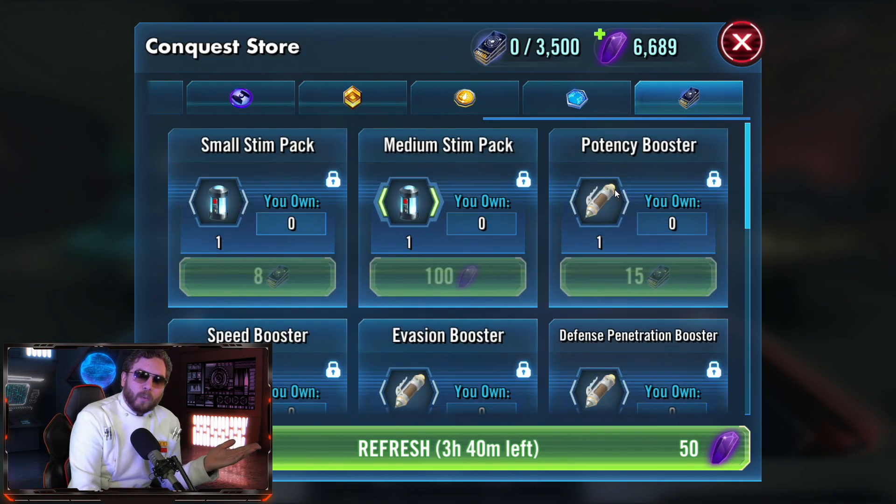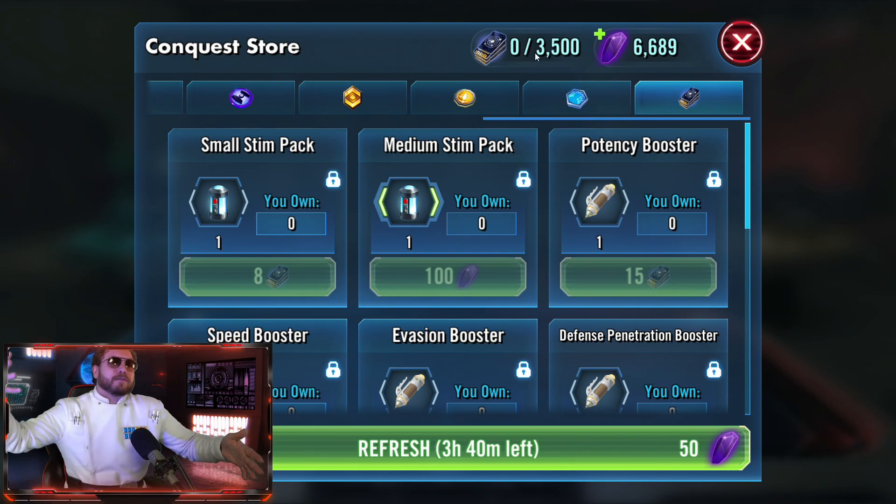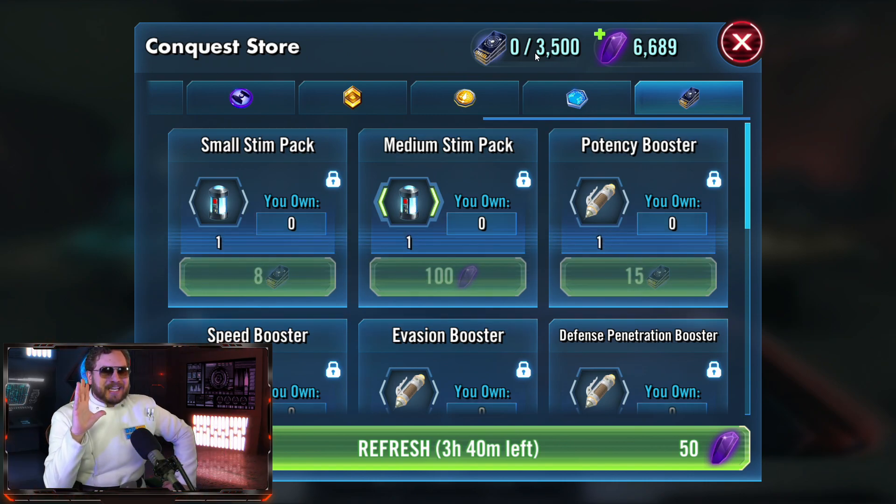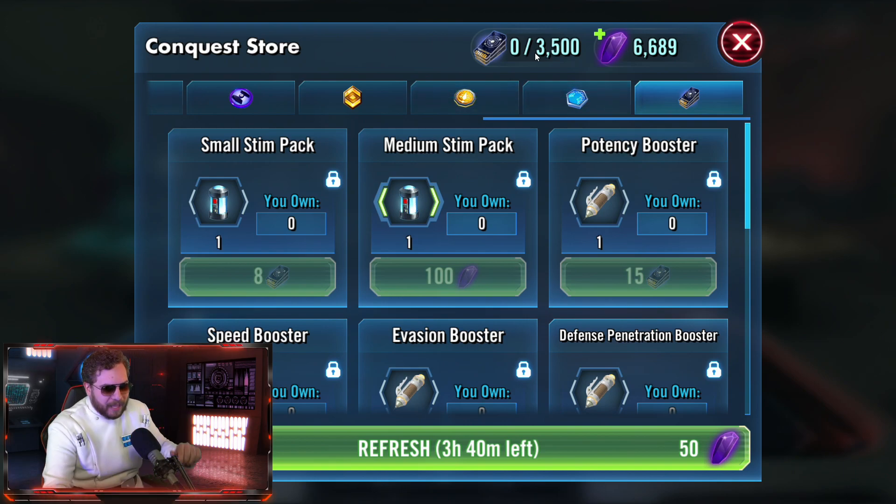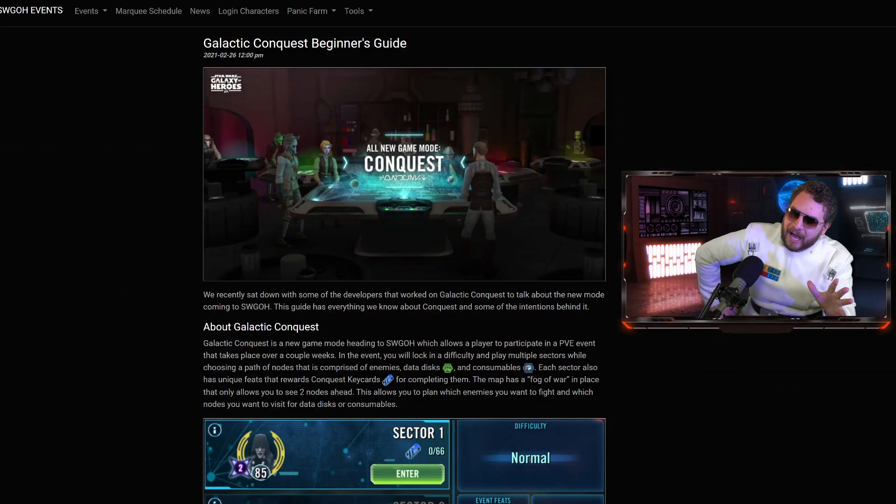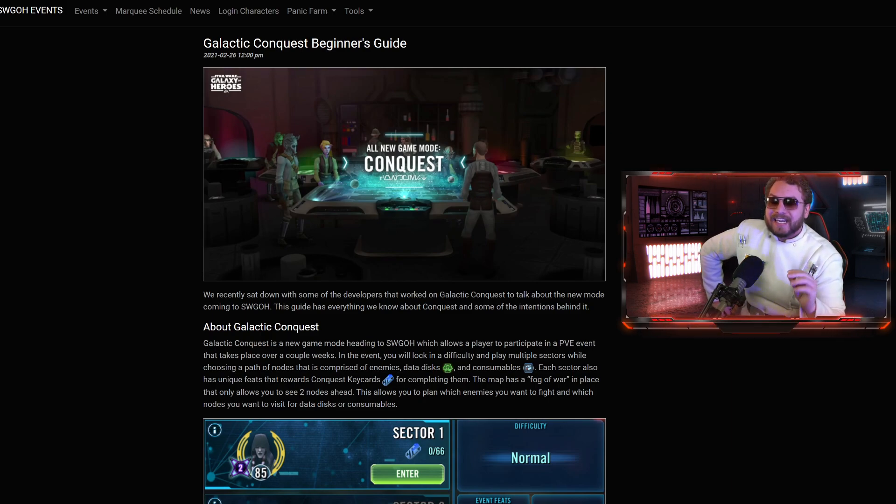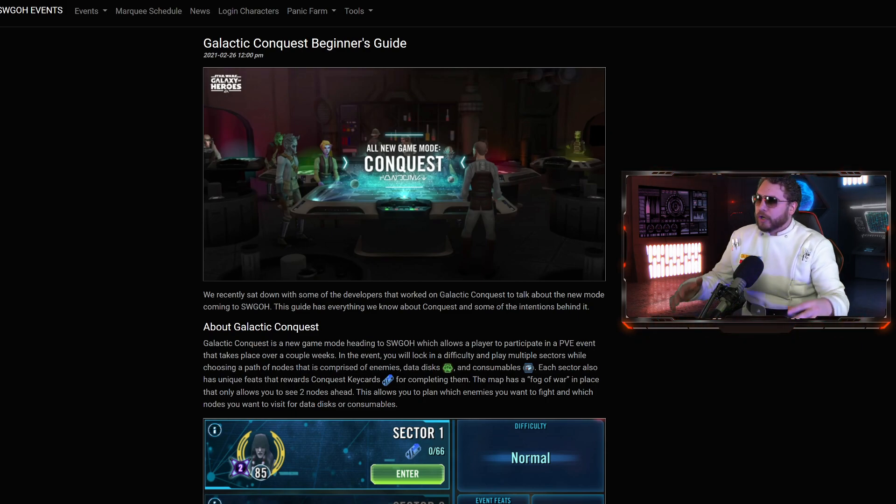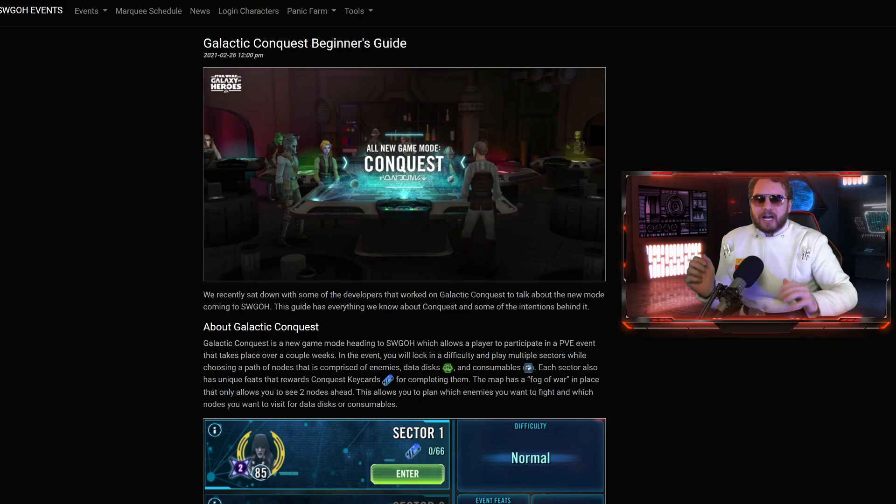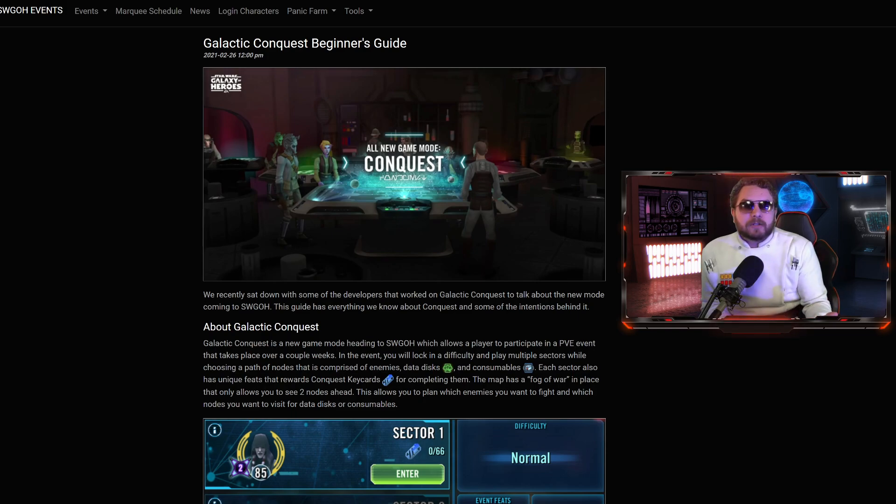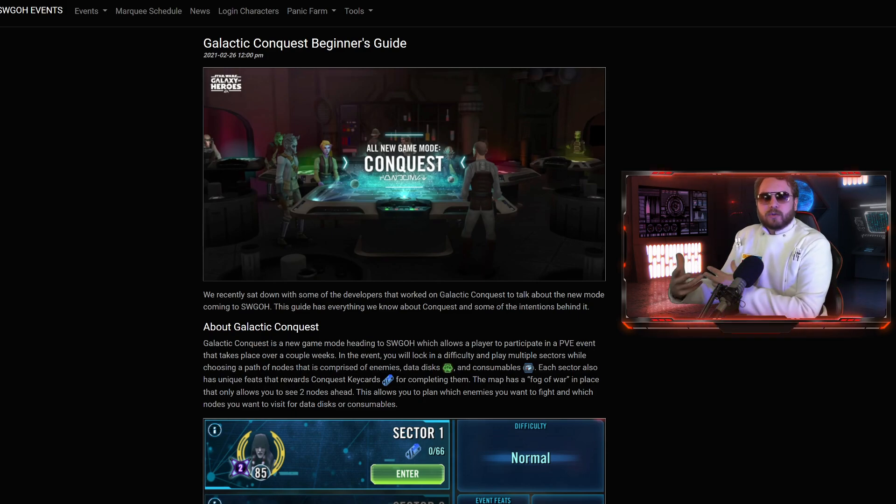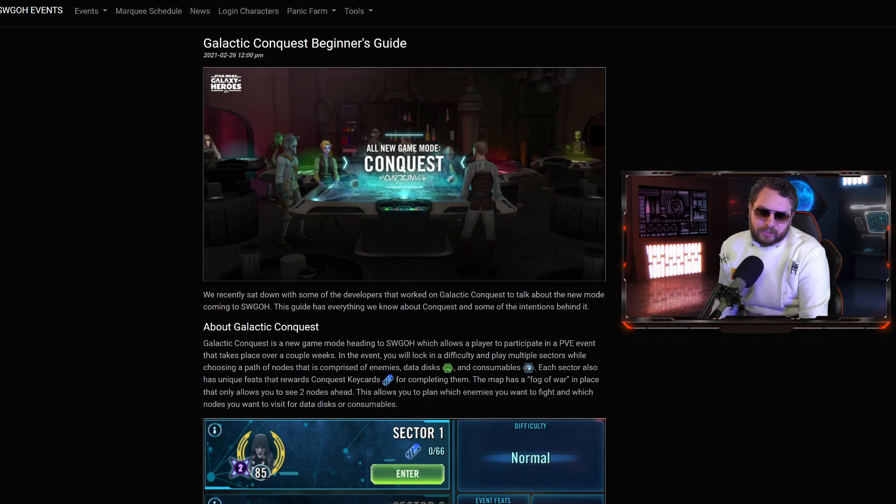The Conquest store is capping you on how much currency you can hoard when it comes to Conquest credits. This went into our theory that they're going to be adding exclusive units into this shipment, so that way you can't hoard like we try to do for other game modes like the Guild Event Store. That's kind of the big thing I want to point out. What we're going to do for the remaining part of this video, I want to take you through this amazing guide written by SWGH Events.